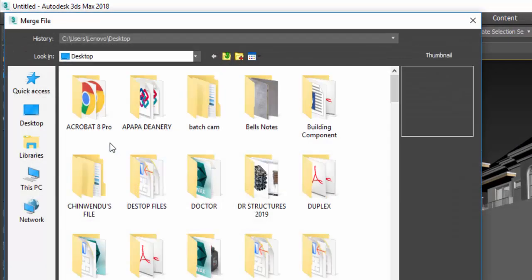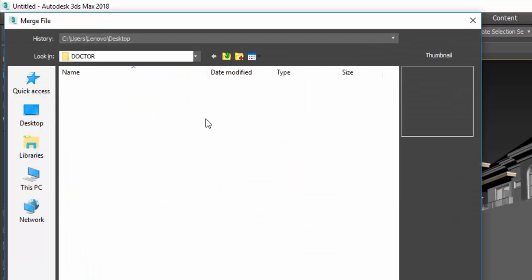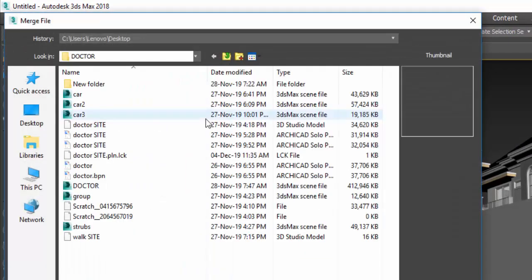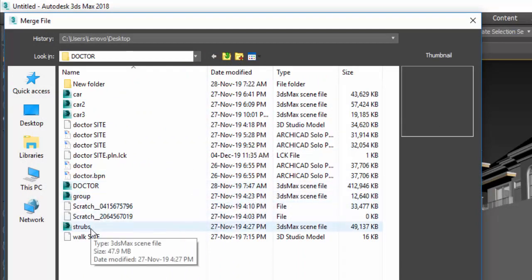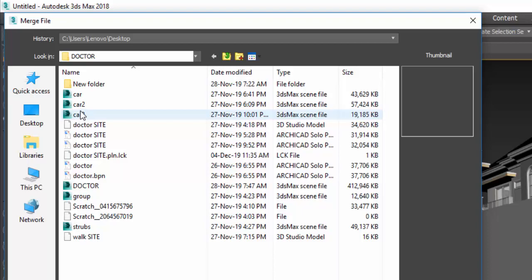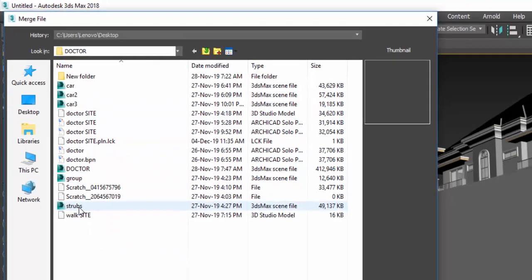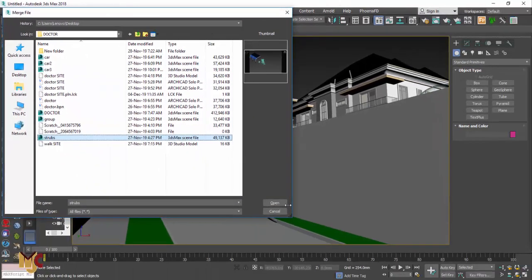We're going to look for external objects. We have shops, we have cars. Let's put in shops first.